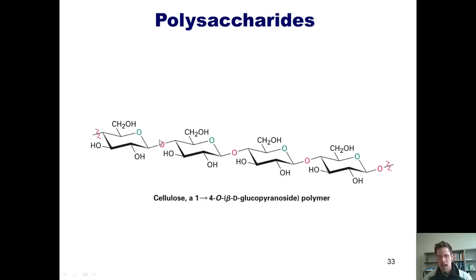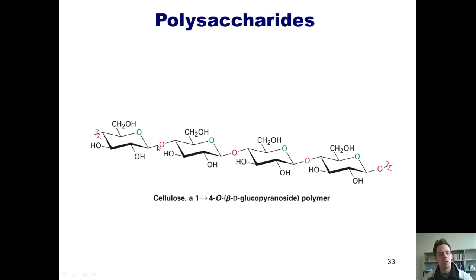You can see this anomeric oxygen here is cis to the CH2OHs. Because they're cis to each other, they are all beta. This places the anomeric oxygen equatorial relative to the ring.